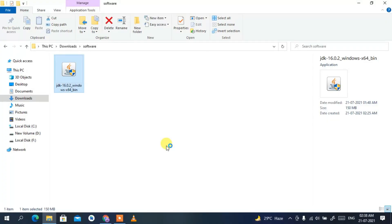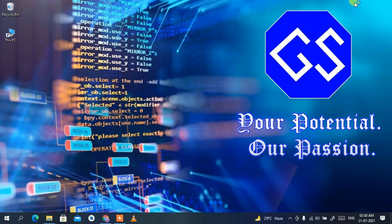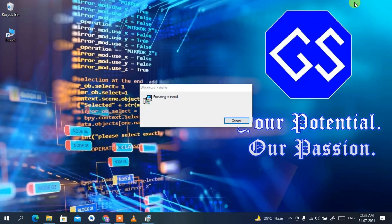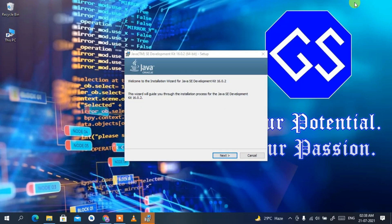This will ask for administrative privileges, so click Yes to provide them. Let's minimize the downloads directory. You can see the Java installer has opened — click Next.